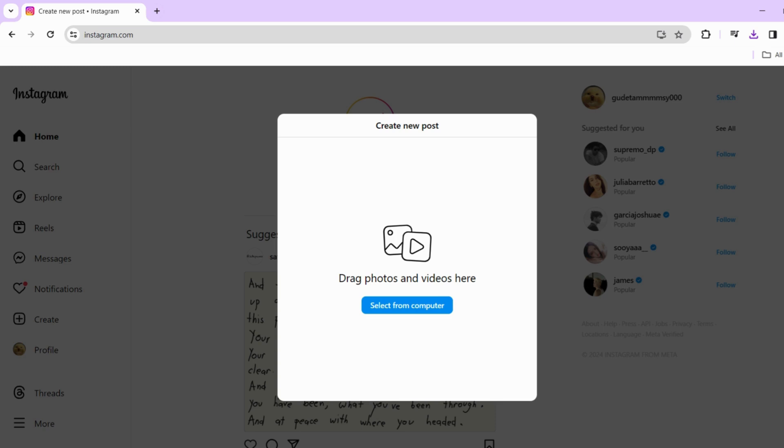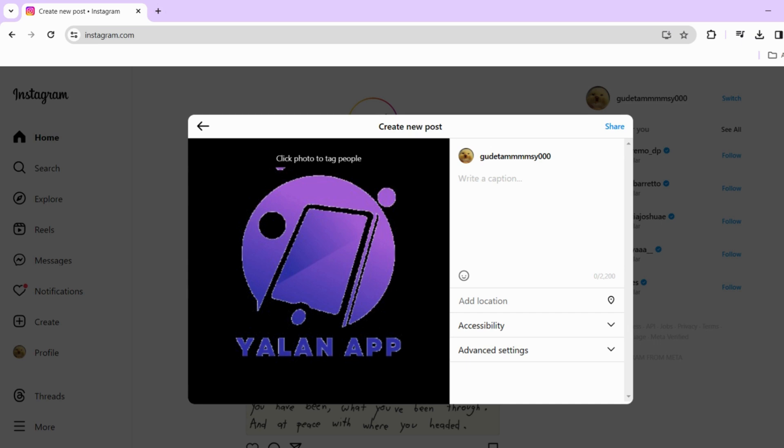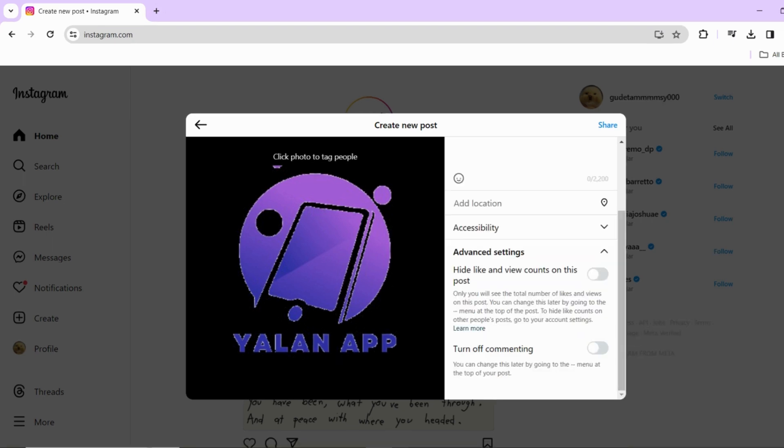Now select the content you want to post, whether it's an image or video. Then proceed to the next step, which is the post settings. Now click on advanced settings to reveal a menu of additional options.